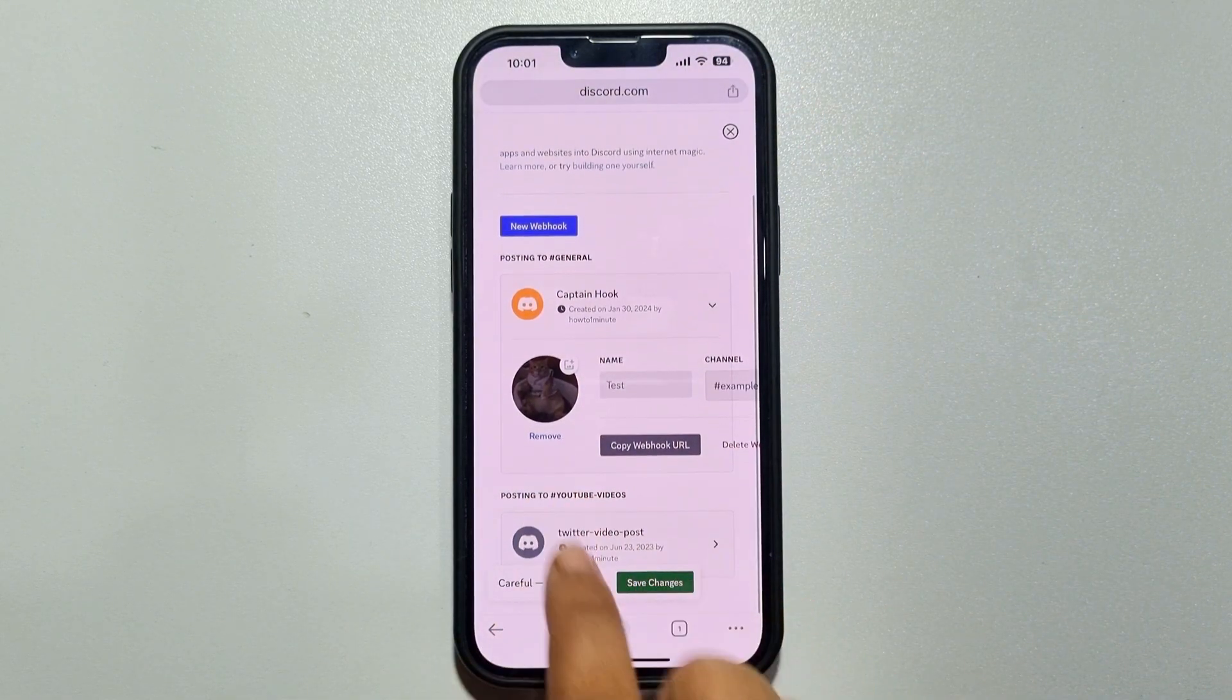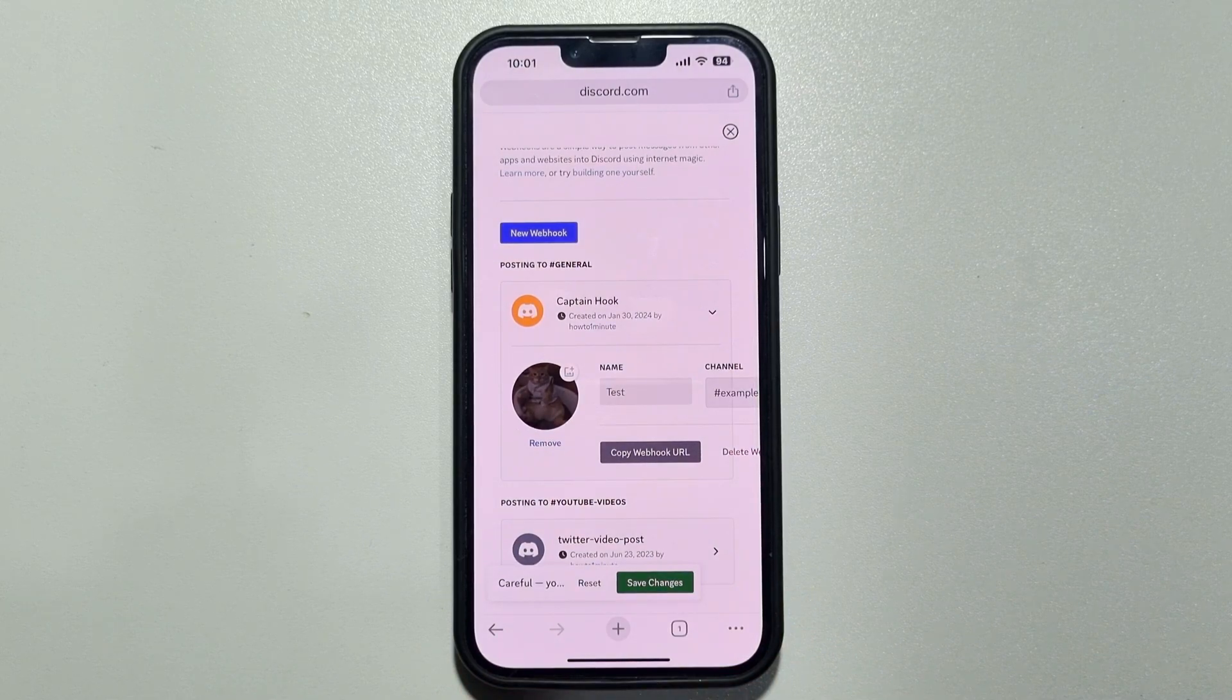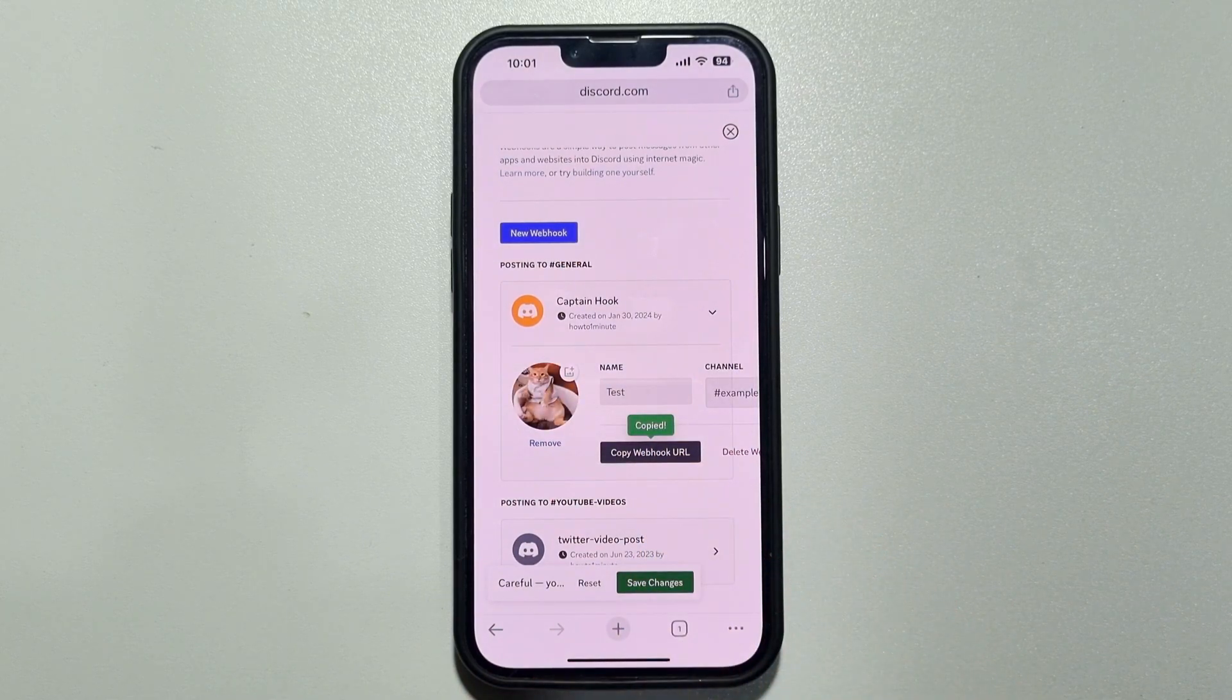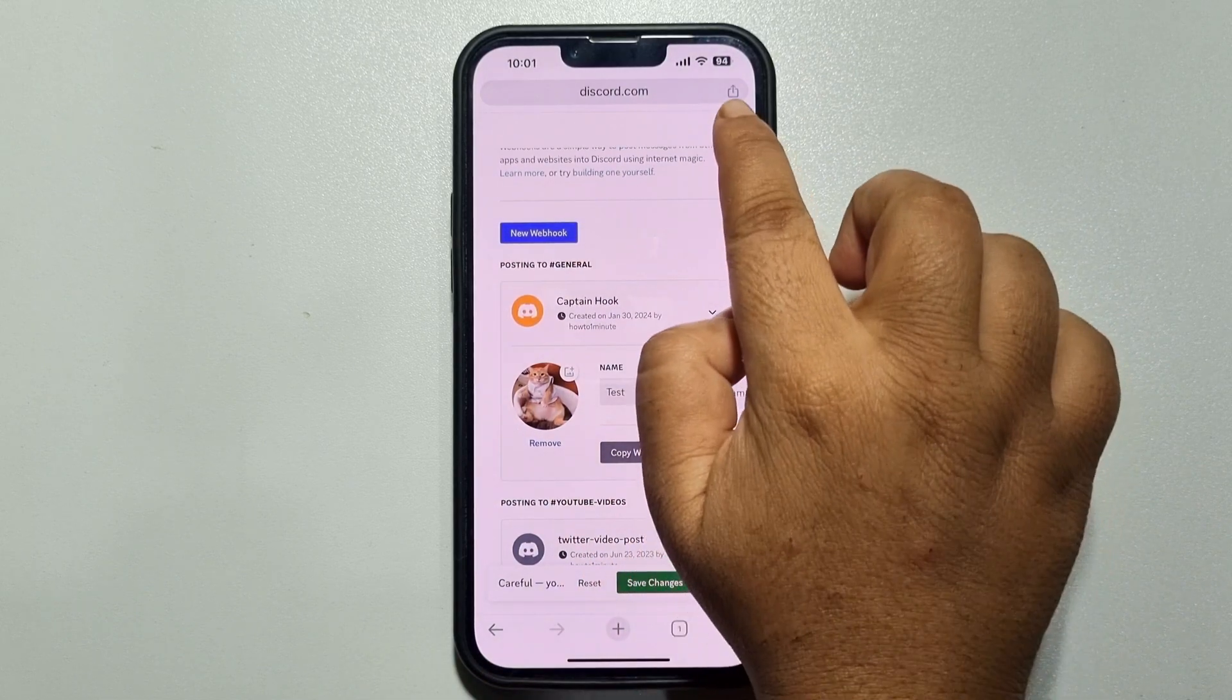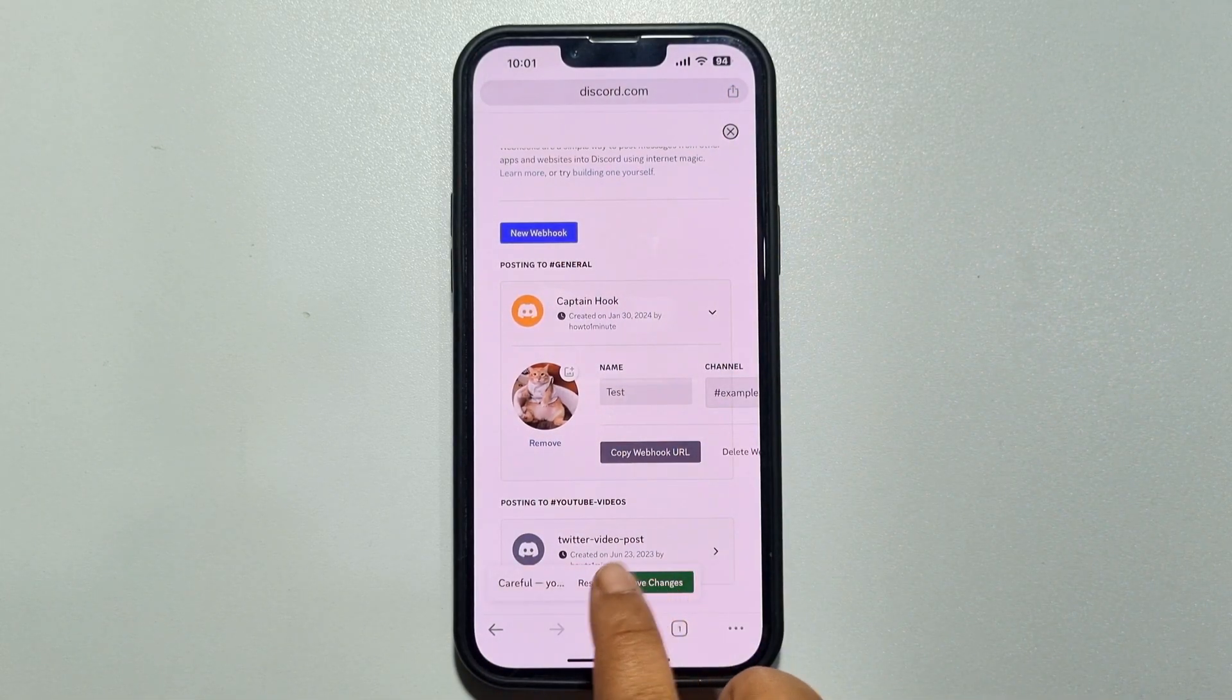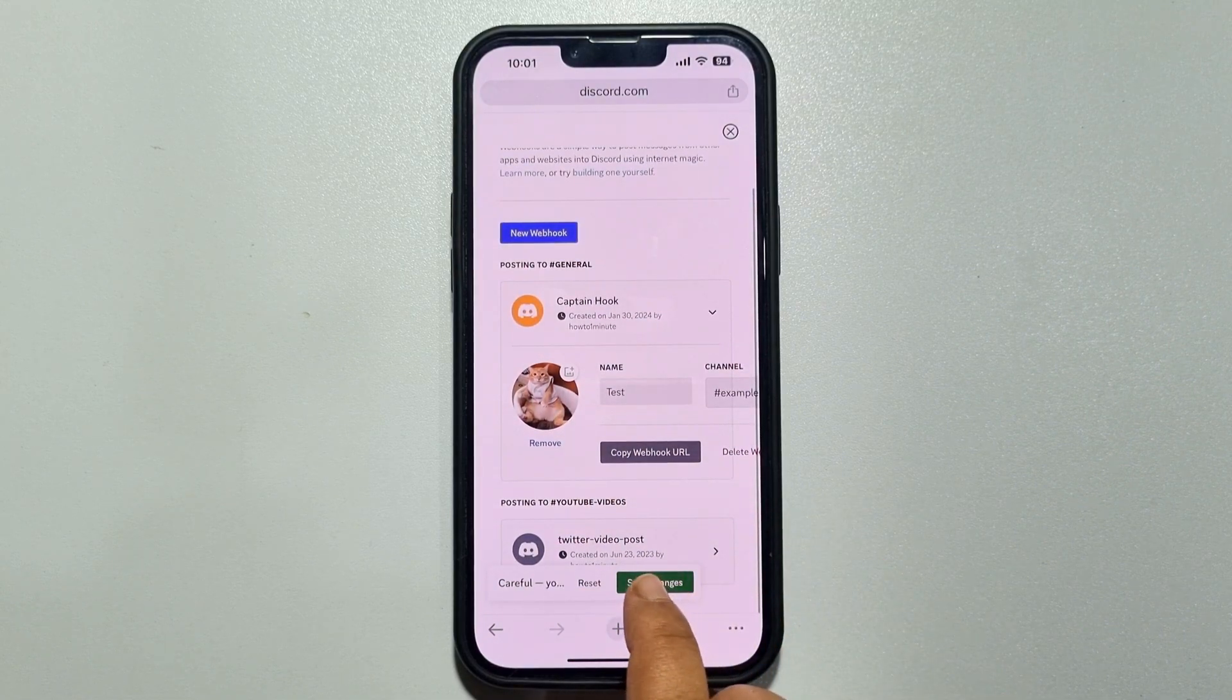Okay, now just tap on copy webhook URL to get your webhook URL. And that's it. Oh, you have to tap on save changes.